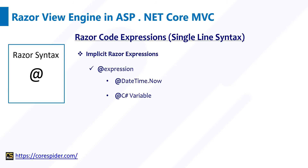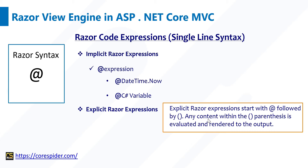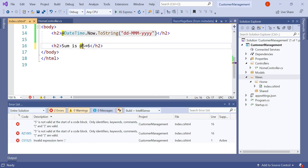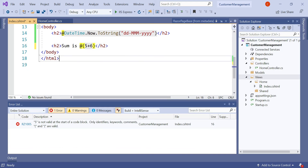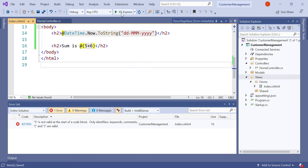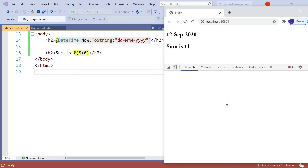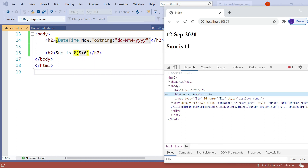Using explicit Razor expression we can get rid of this. Explicit Razor expression starts with @ followed by parentheses, and any content within the parentheses is evaluated and rendered to the output — for example, @(variable1 + variable2). Let's do this in Visual Studio by adding parentheses around the expression. Now you can see the red error is gone. Let's save and run the application. You can see the value is printed as 'sum is 11', meaning the C# code is working perfectly. When we inspect the element we can see @(5+6) is directly rendered to HTML.